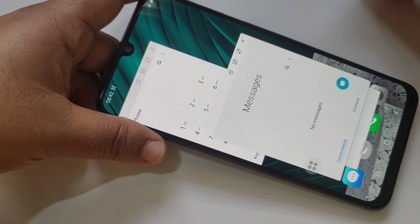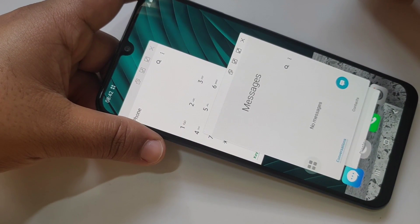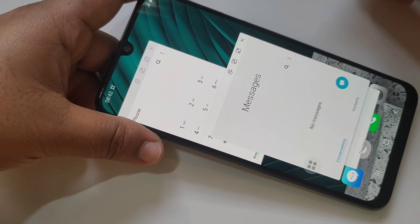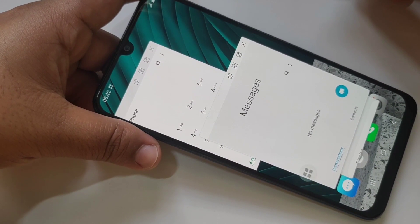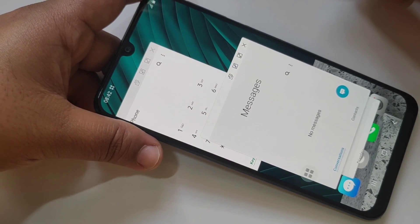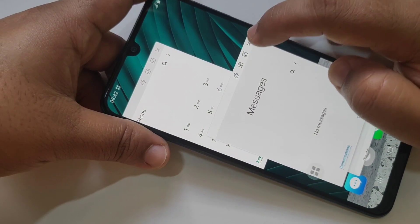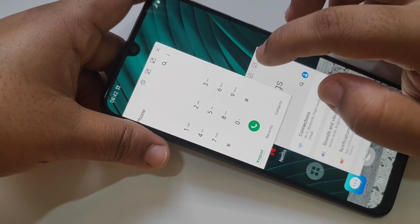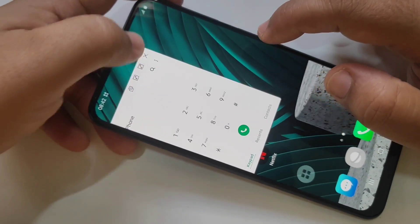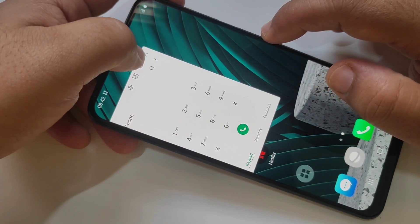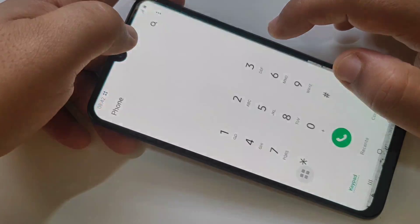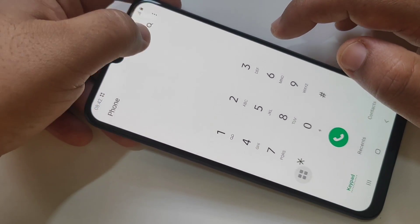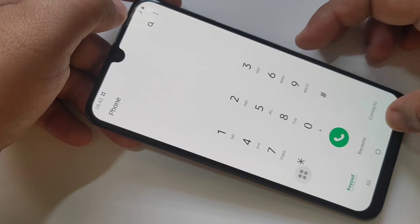So in this way you can use the pop-up view and the split screen in Samsung Galaxy M31. Hope you guys enjoyed this video. If you liked it, please like and share, and don't forget to subscribe to this channel for more updates. Thank you for watching, bye!